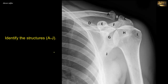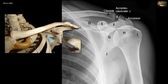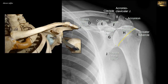Identify the structures A to J. A is the lateral end of the clavicle and B is the acromioclavicular joint. C is the acromion forming the tip of the shoulder. D is the superior border of the scapula. E is the coracoid process of the scapula — the crow's beak. F is the spine of the scapula that extends laterally to form C, the acromion process. G is the glenoid fossa. H is the head of the humerus, separated by the anatomical neck from the greater tubercle of the humerus, I, which is located laterally. J is the lateral border of the scapula.